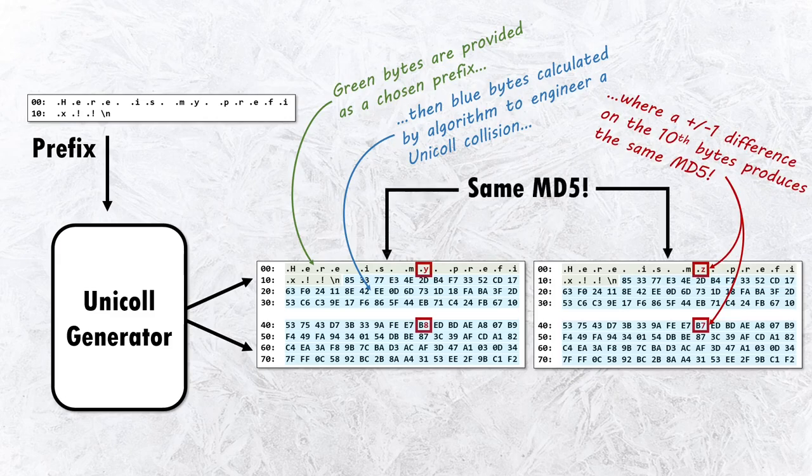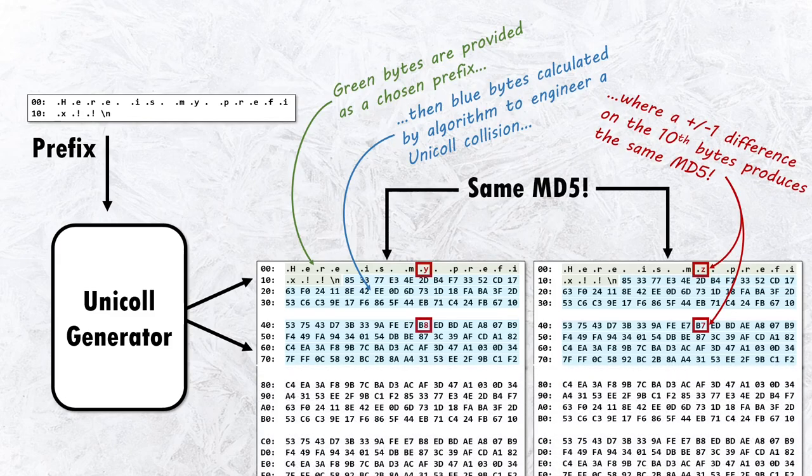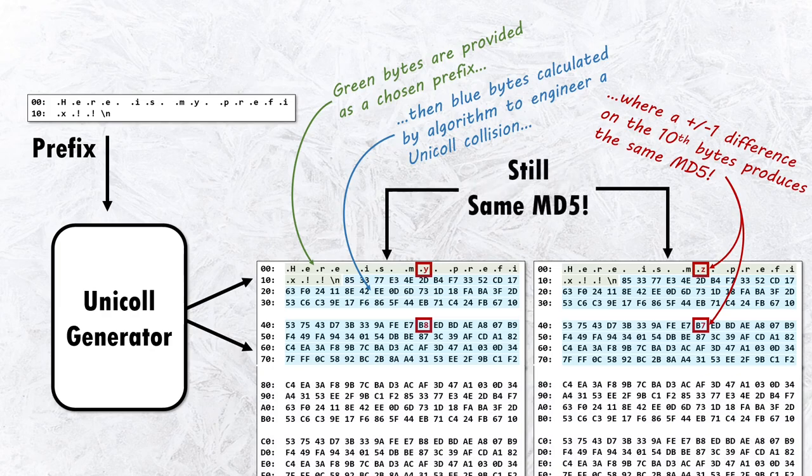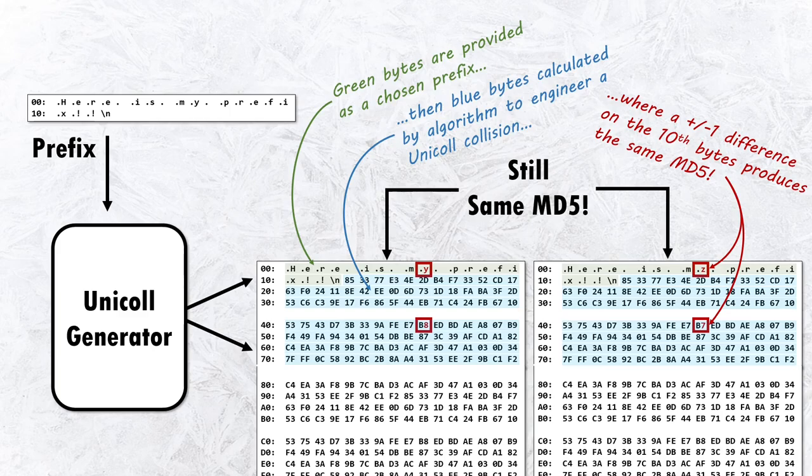These two Unicol chunks can be part of much larger blocks of data, and so long as none of the other bytes change, the MD5s will also remain the same. Armed with this intuition, it's now possible to put all the pieces of this attack together.